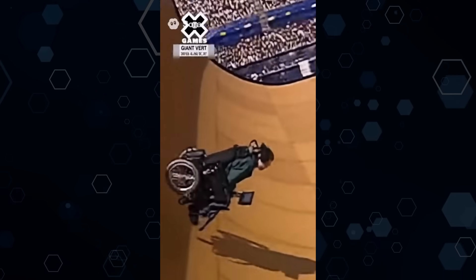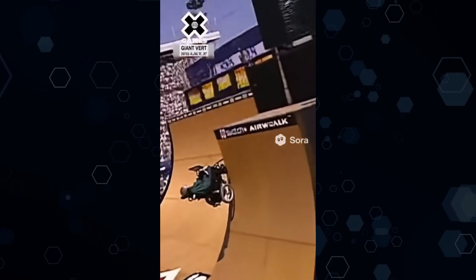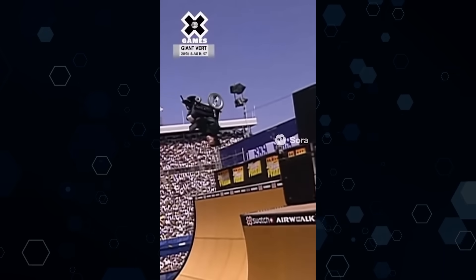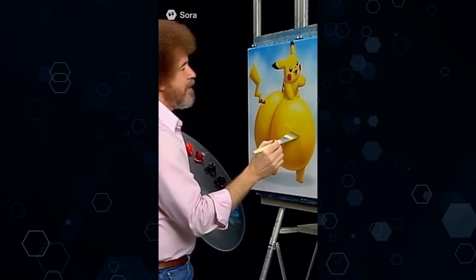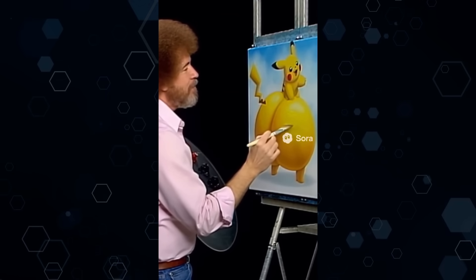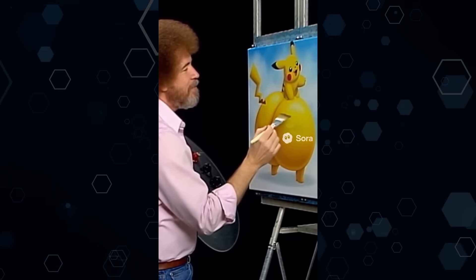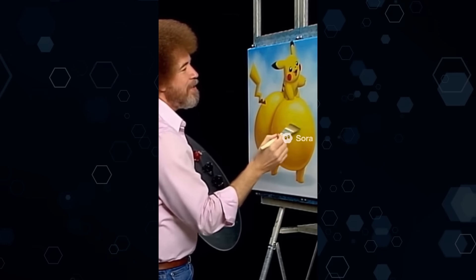Here we go — Stephen Hawking dropping in on the giant vert ramp. This is... picking up speed. Just drop a little sunlight right along this curve here. See how that makes it pop?